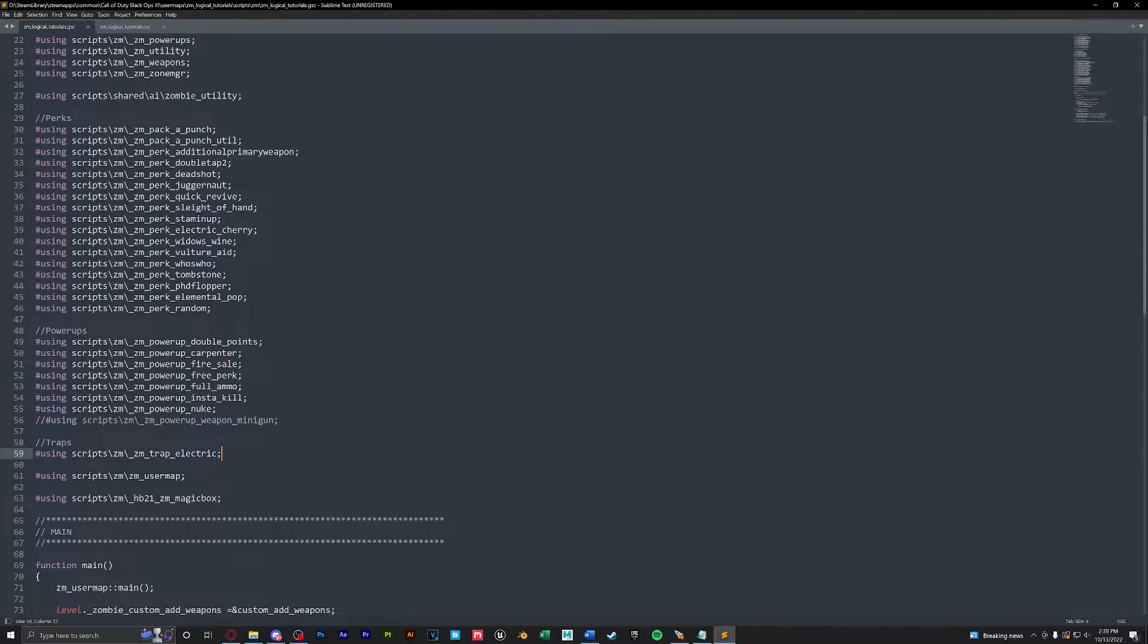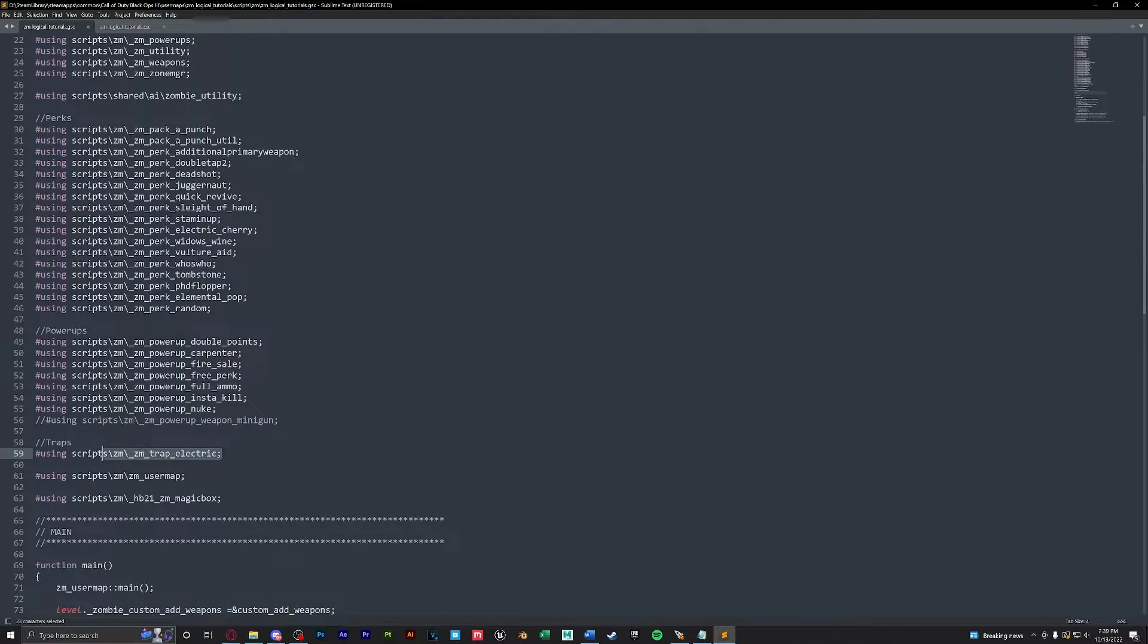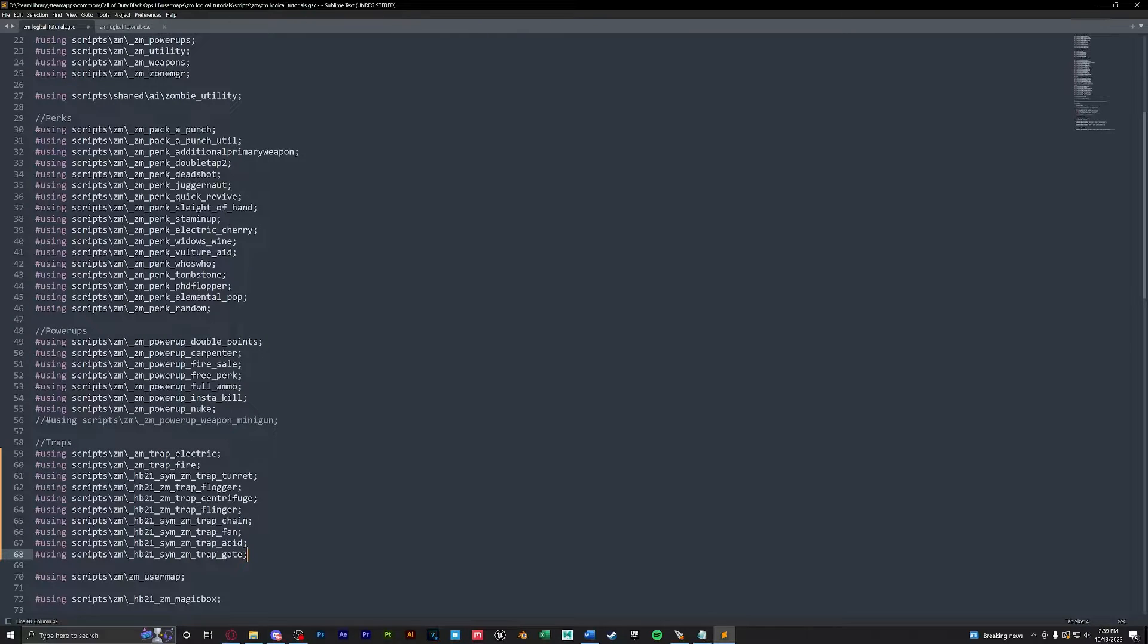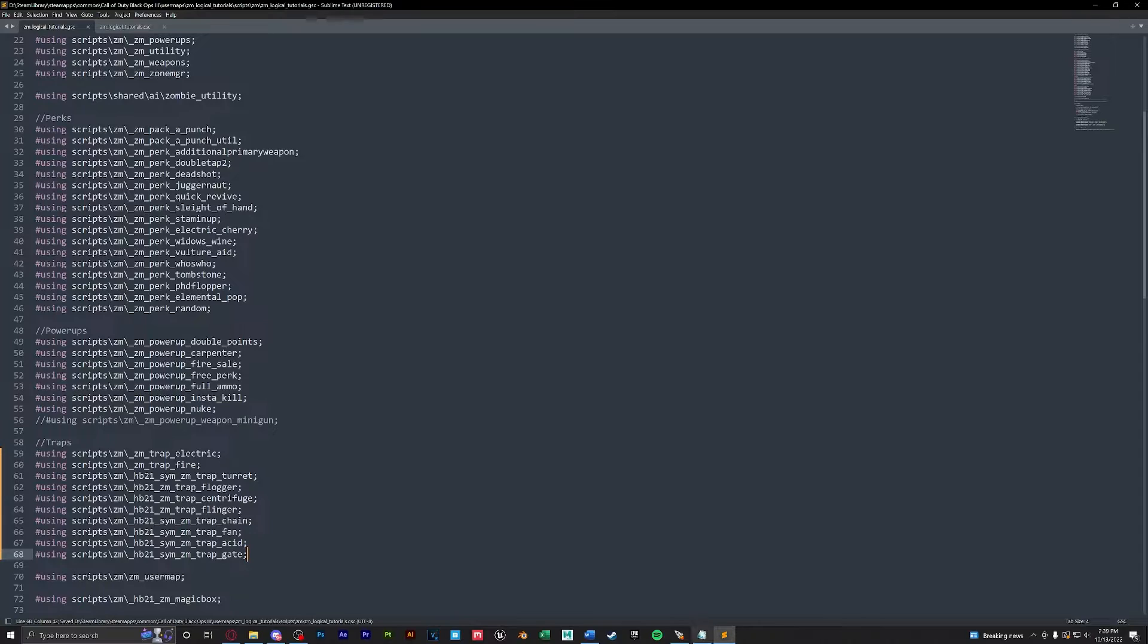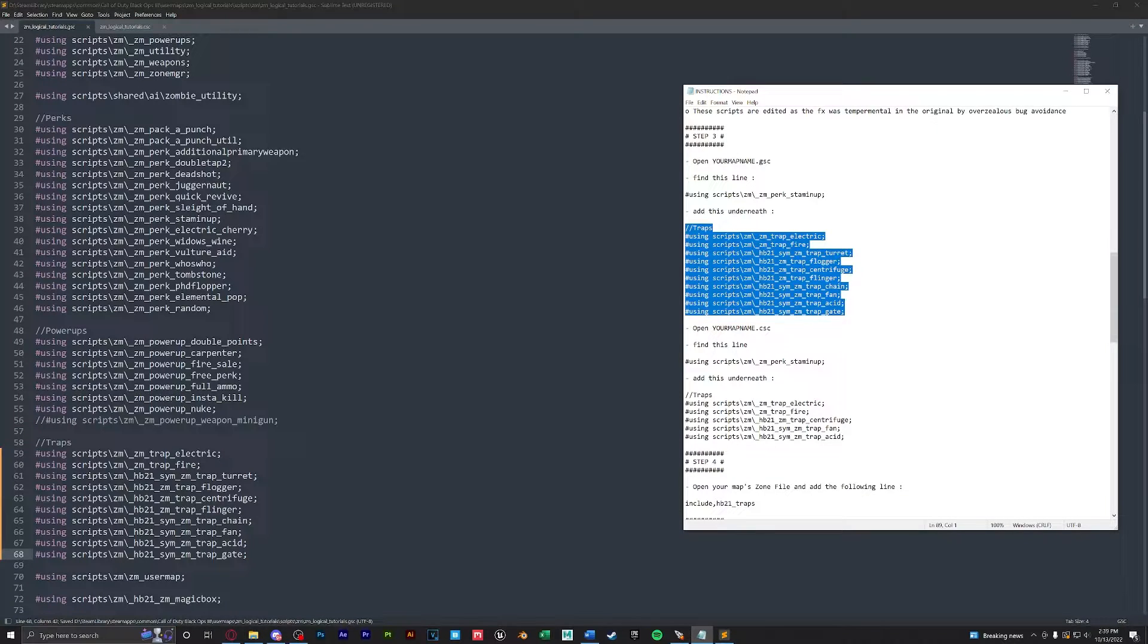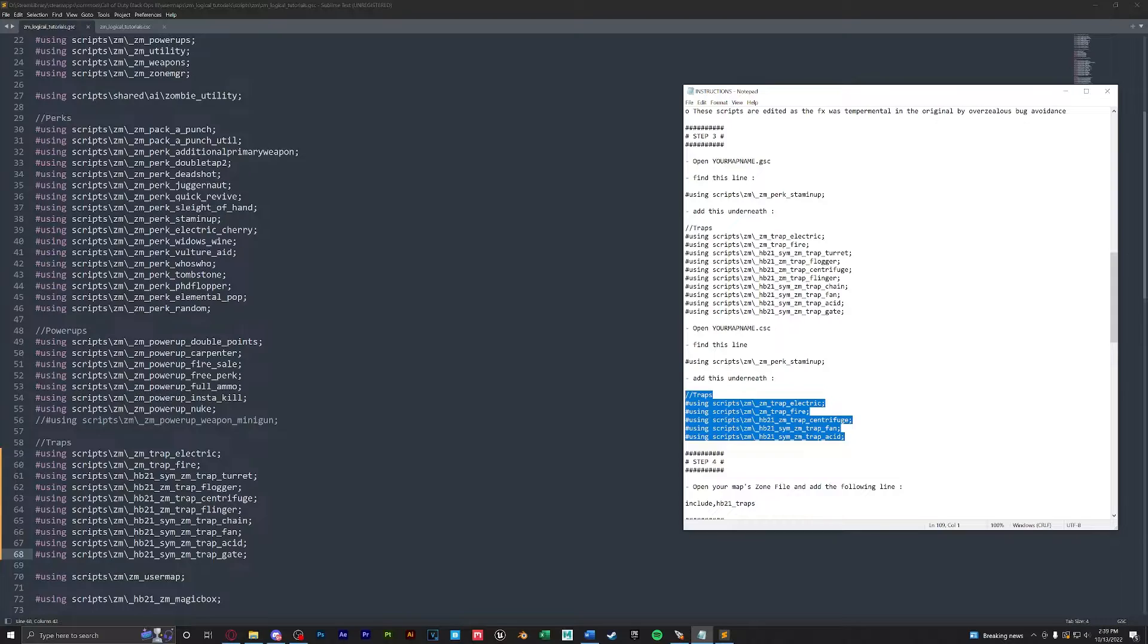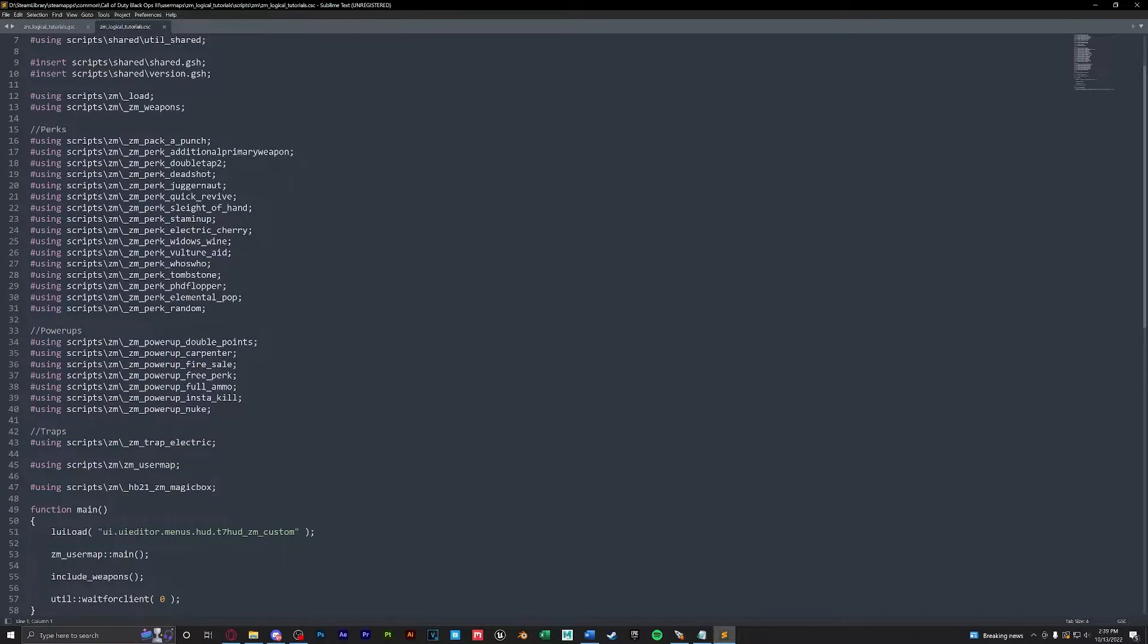So what we're going to do in our GSC is find where it says using scripts zm trap electric, we're going to select all of this and just paste over it to put in our new usings. Next we're going to add in these usings into our CSC. Again, we're going to find the using for zm trap electric and we're going to paste over it.